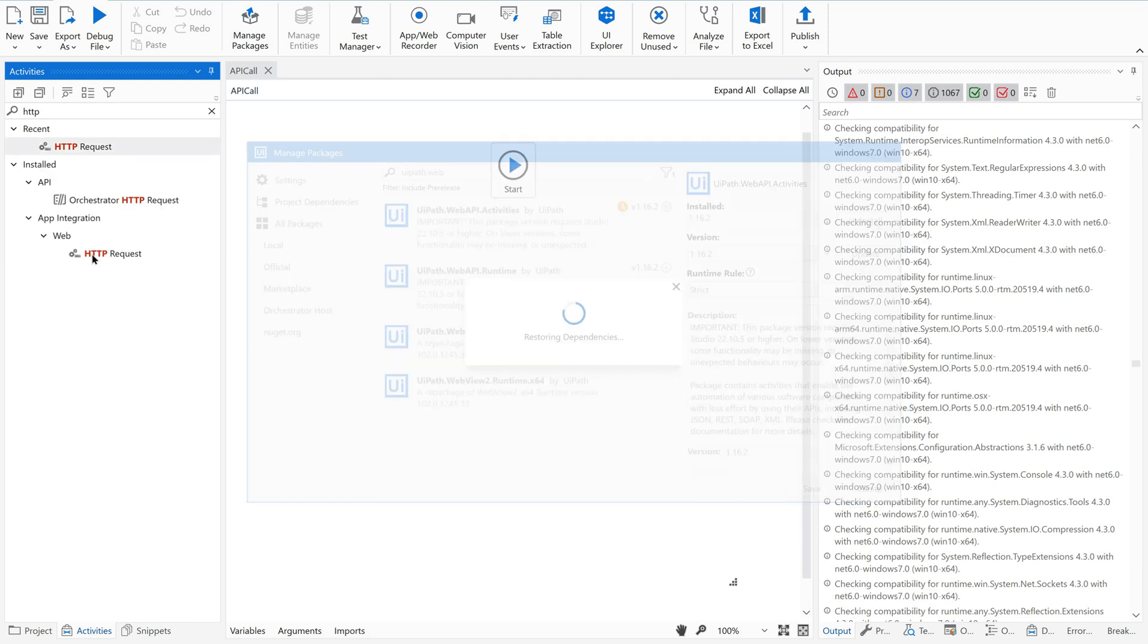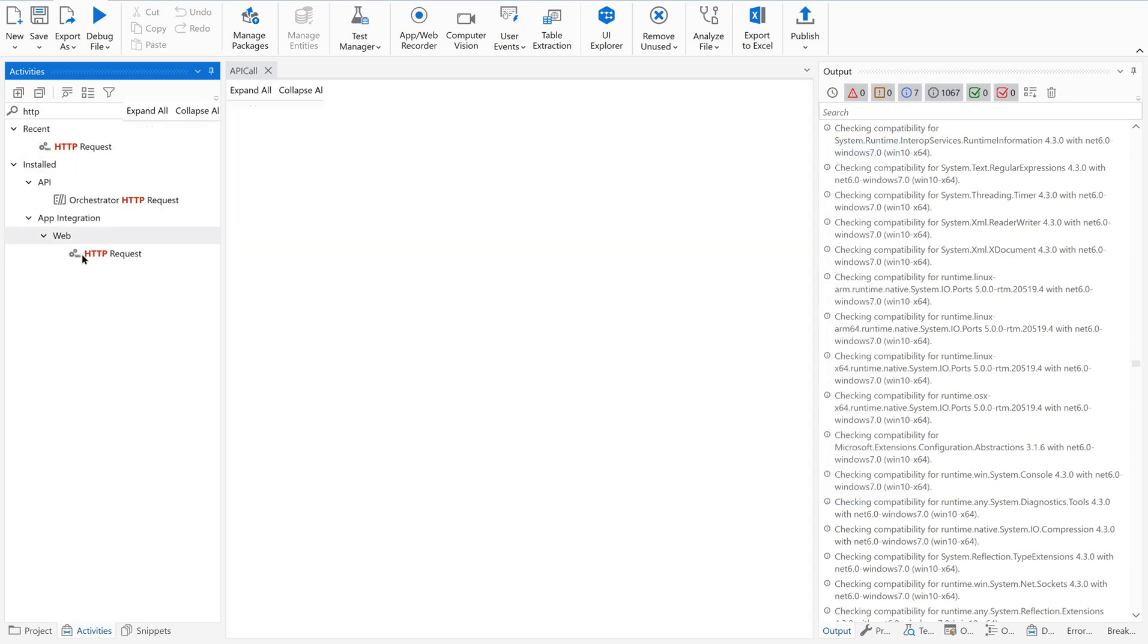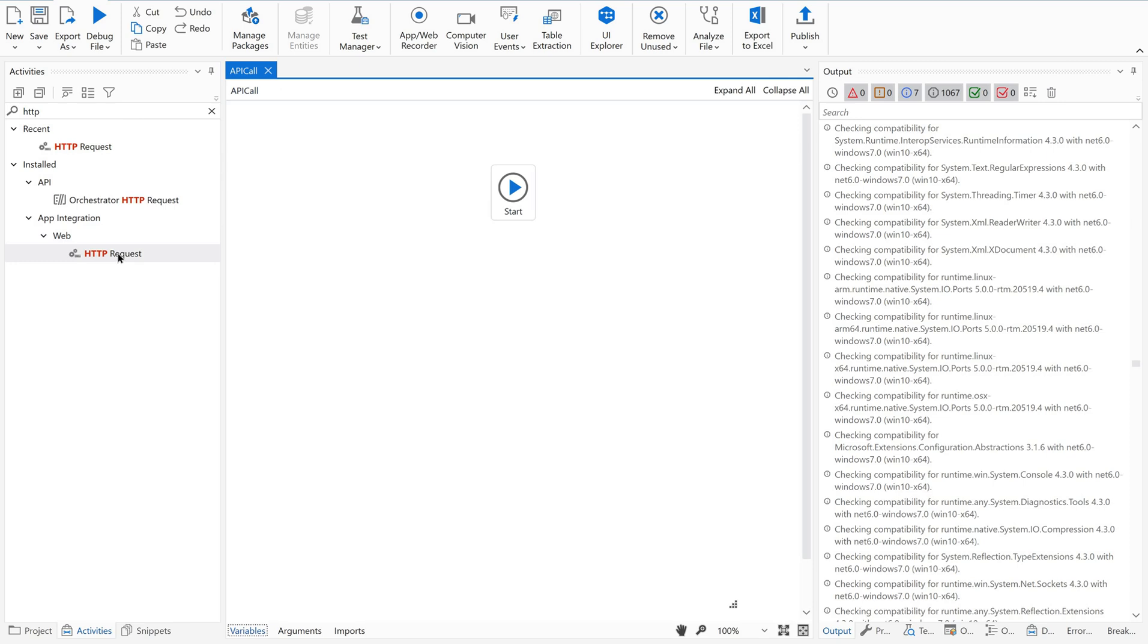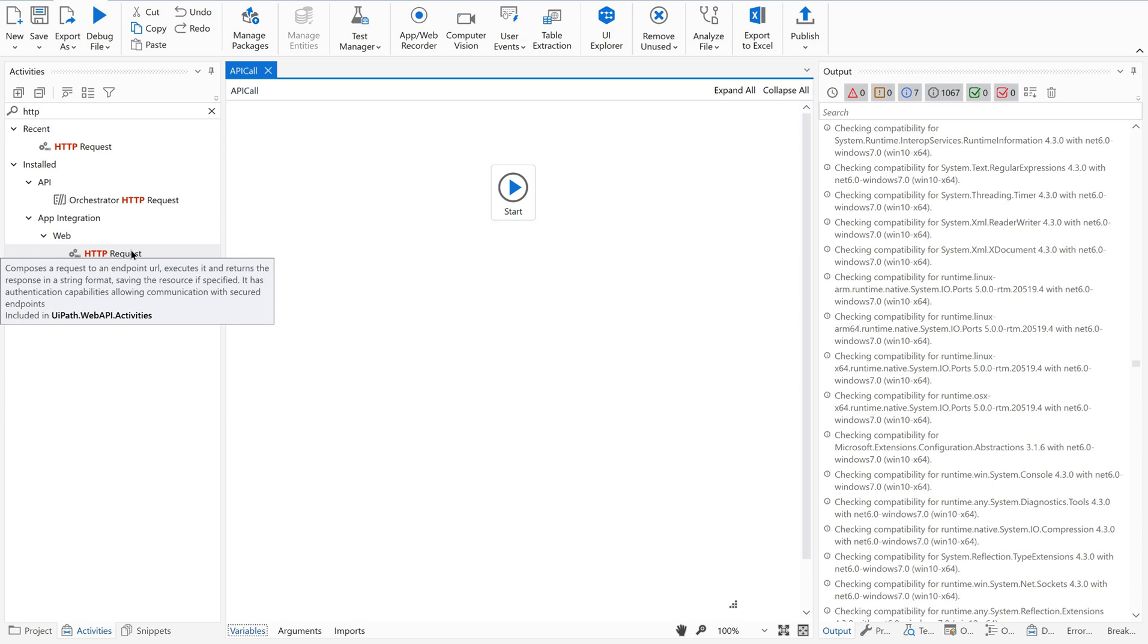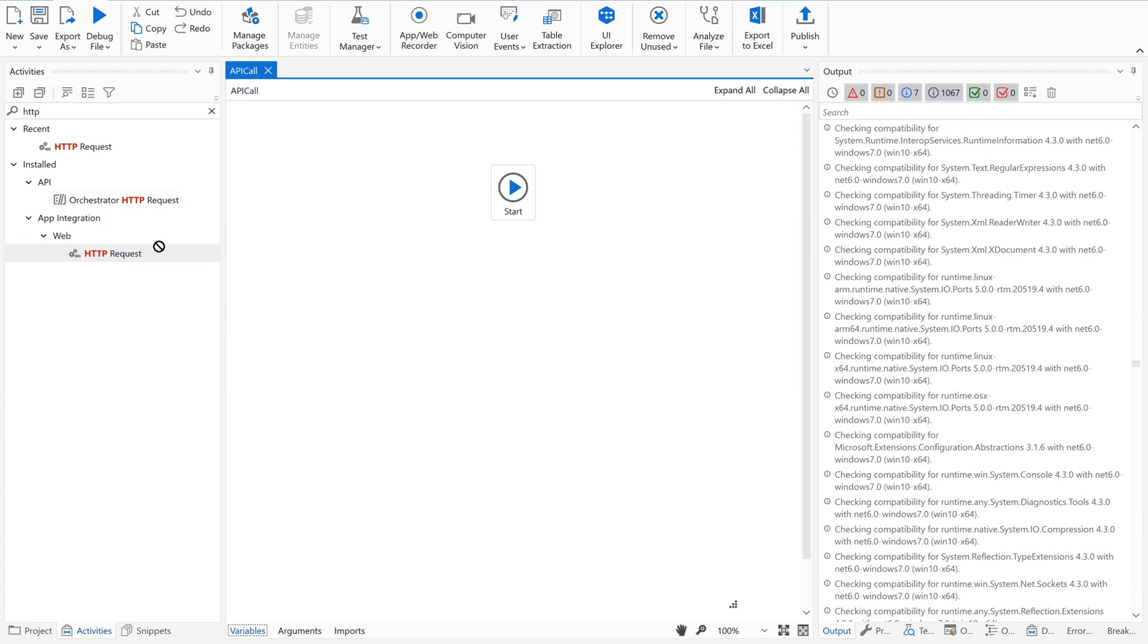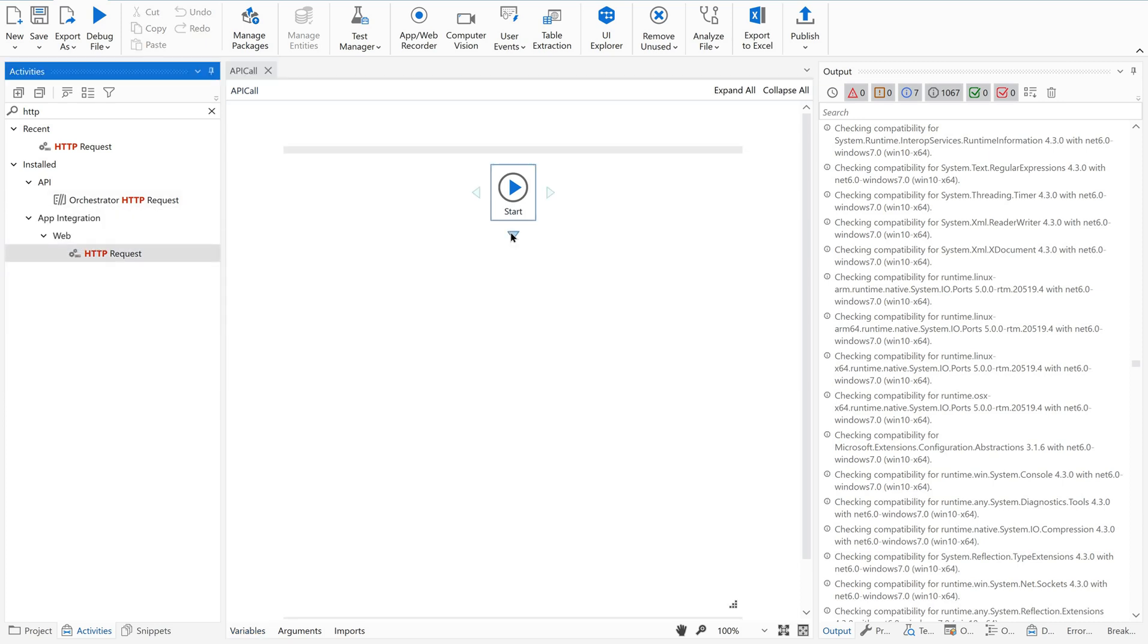Now you could see the difference here. We got HTTP request. This will compose the request to an endpoint URL, executes it, and returns the response in a string format. It has authentication capabilities, allowing communication with secured endpoints. Now just drag and drop this onto your flowchart.